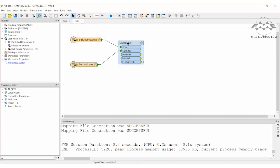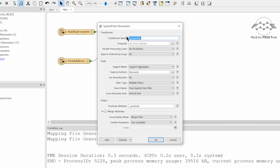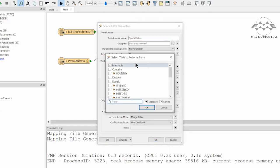Open the Spatial Filter Parameters dialog and set the test to Perform as contains. This will check which address points are contained within Building Footprints.